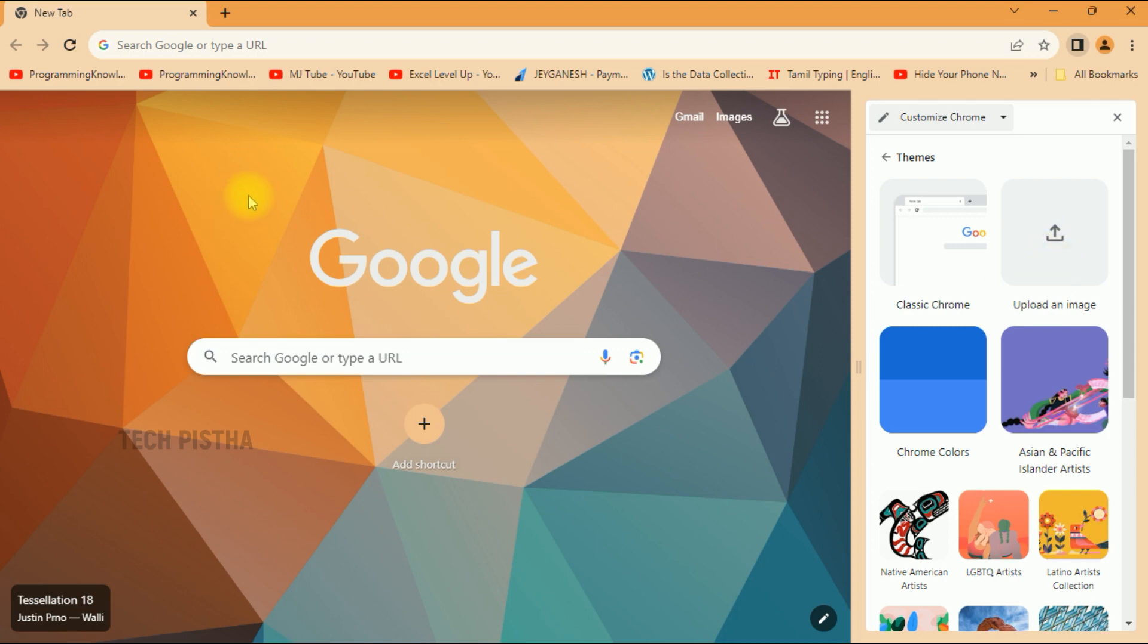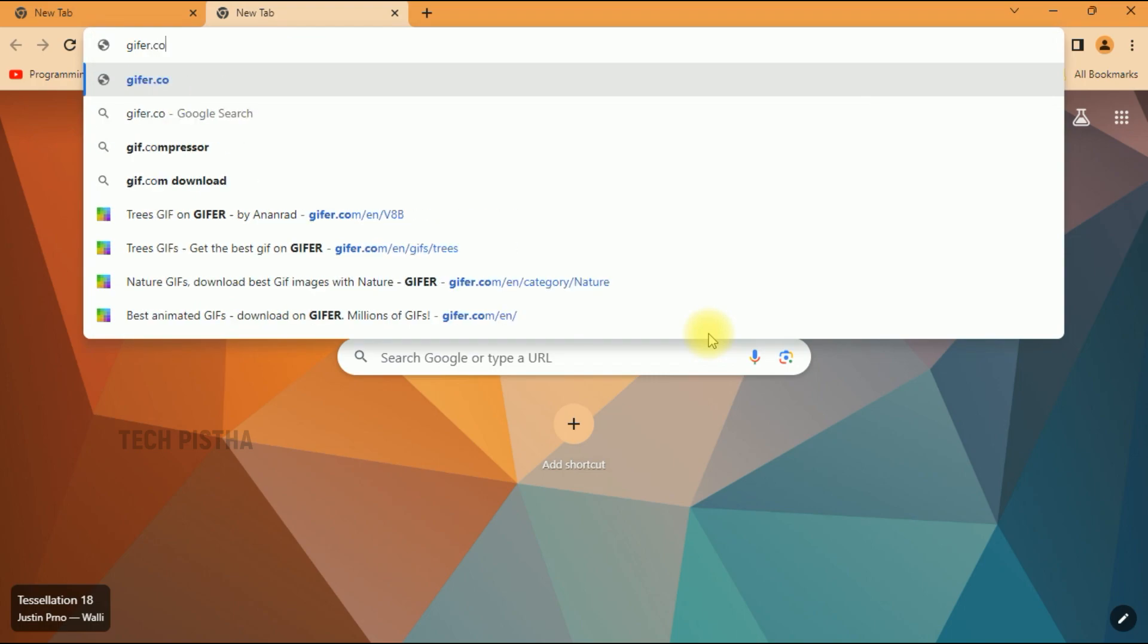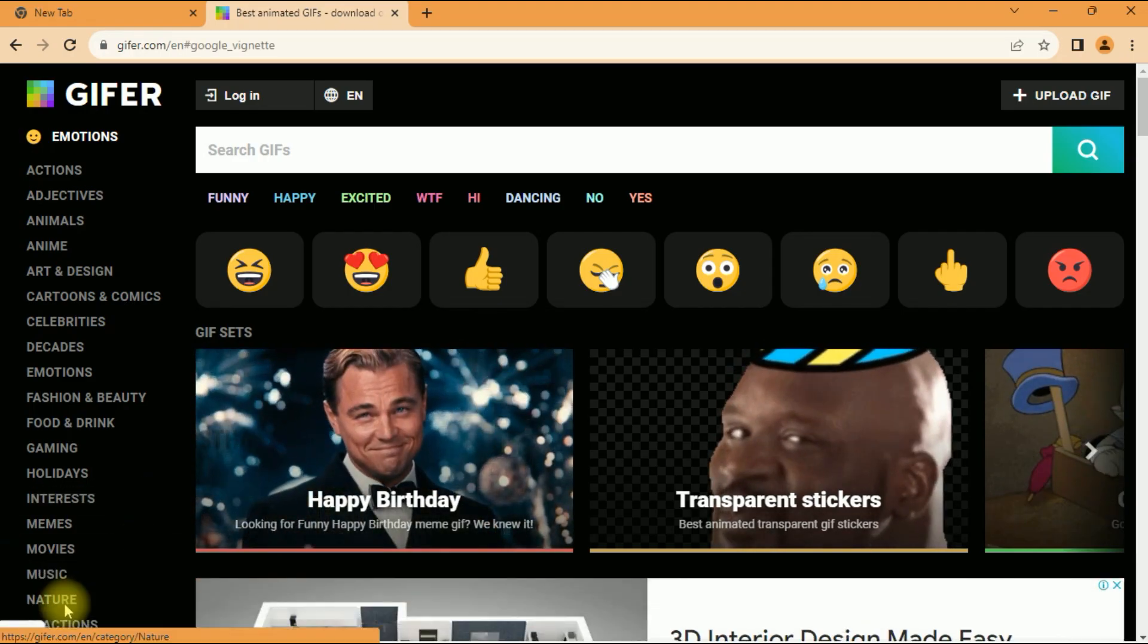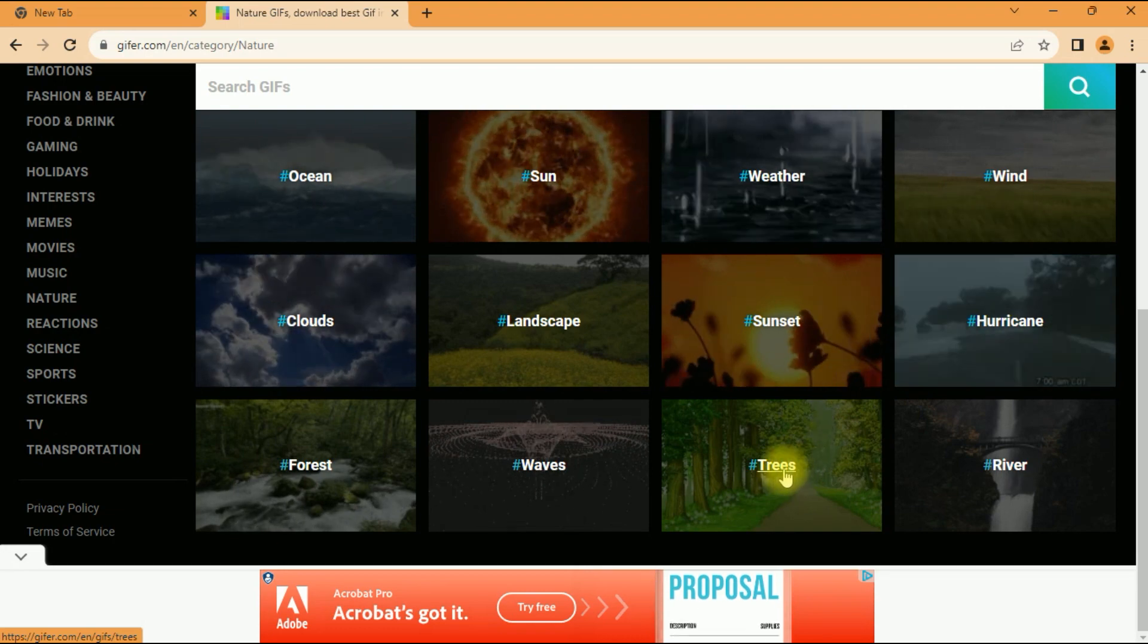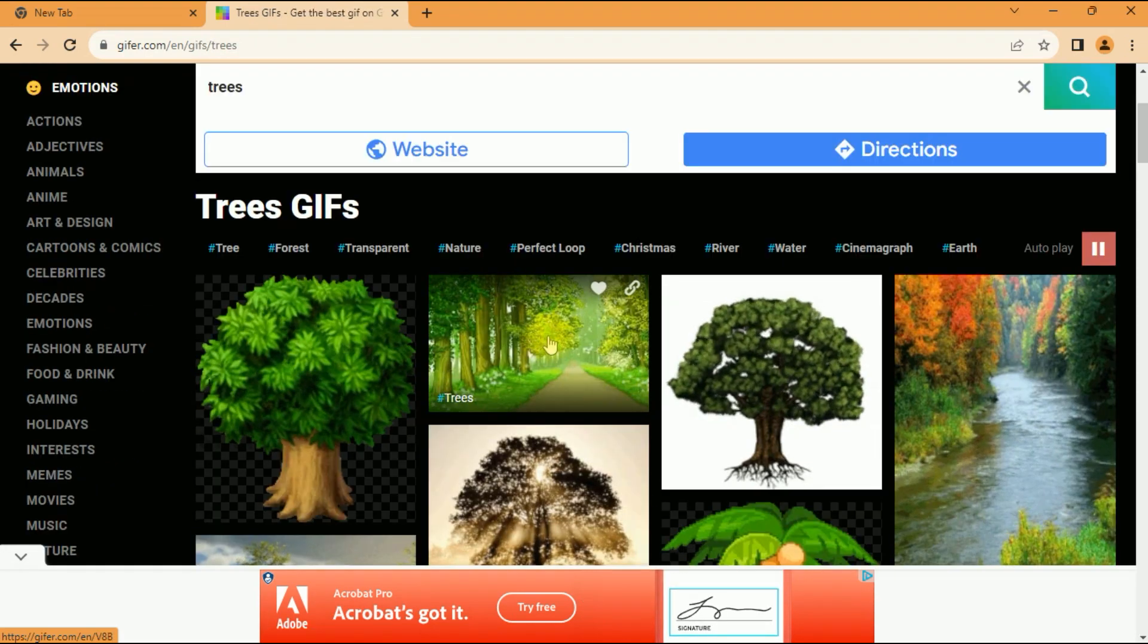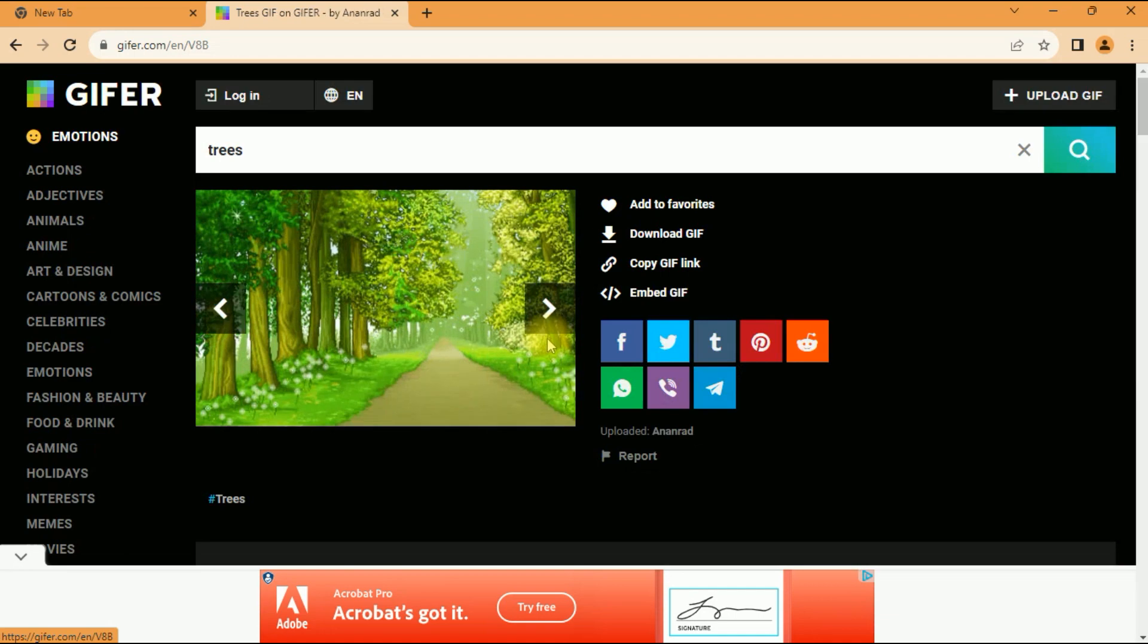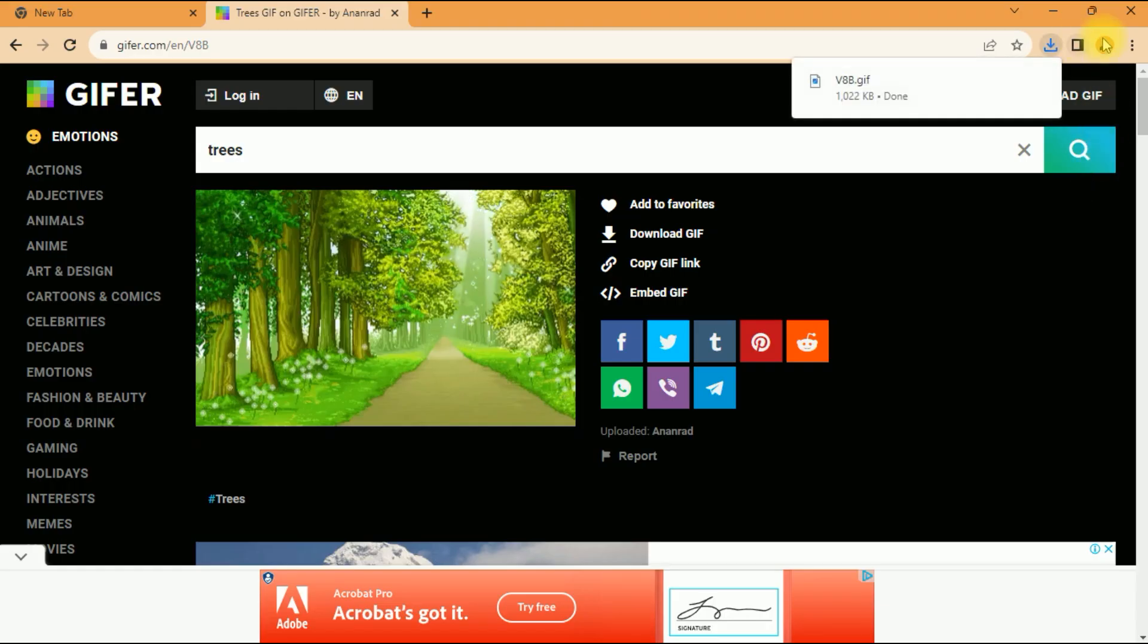First I have to download the animated image from GIF.com. Here I have to choose the category. Then I would like to choose any one of the categories. Then I would like to download this animated image. Click on download GIF. It will be downloaded.